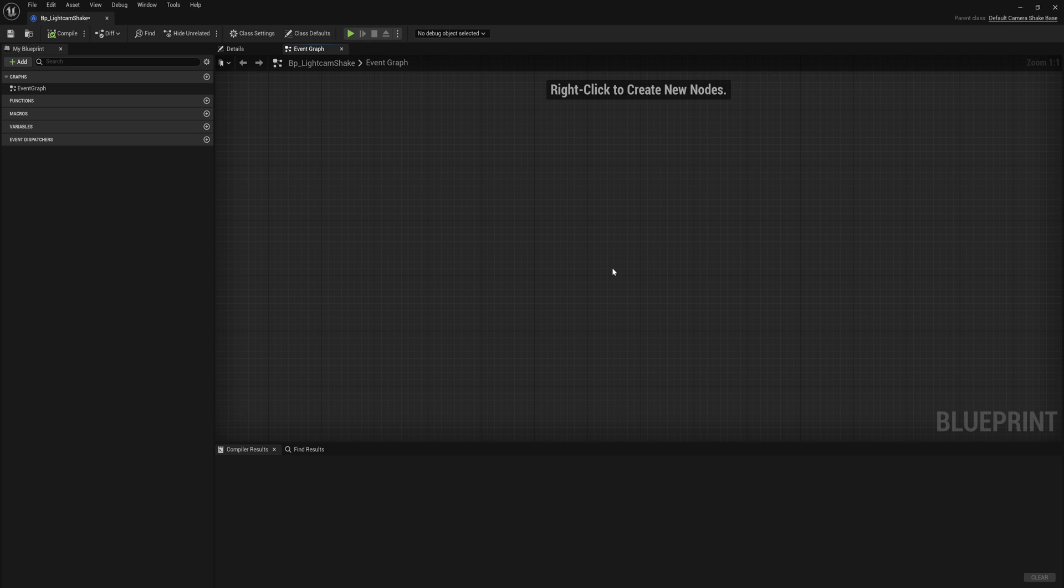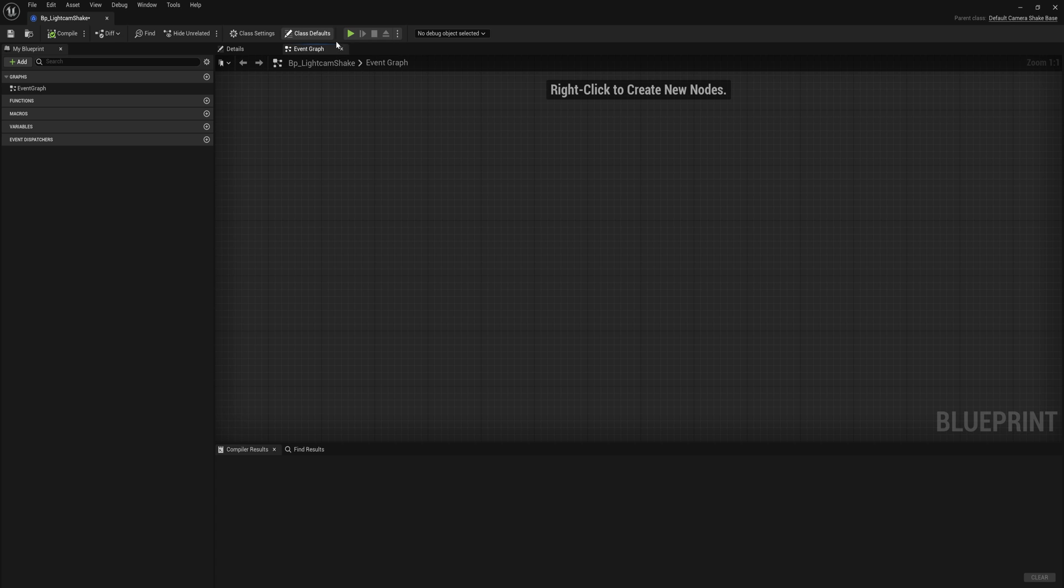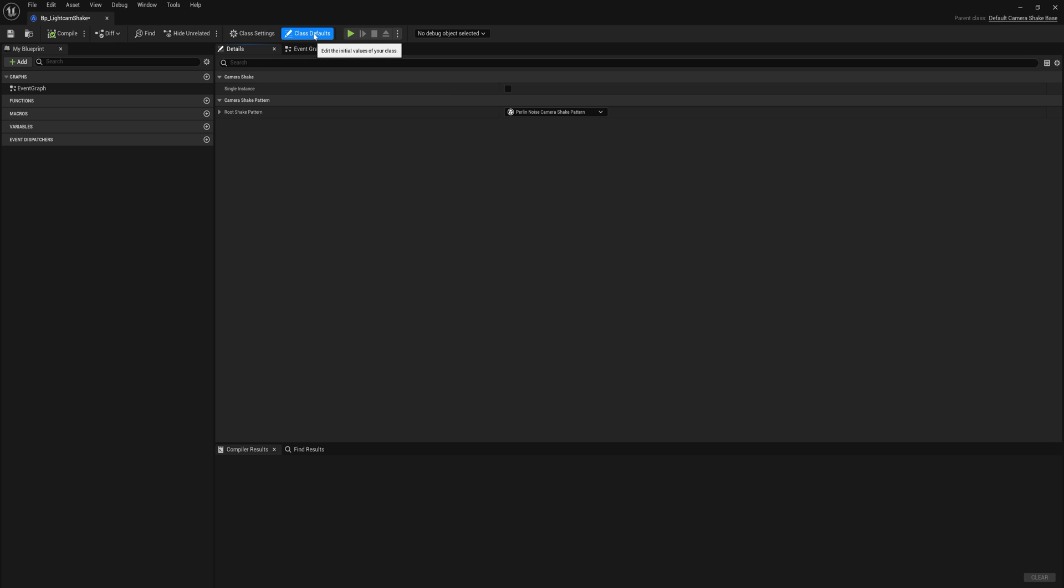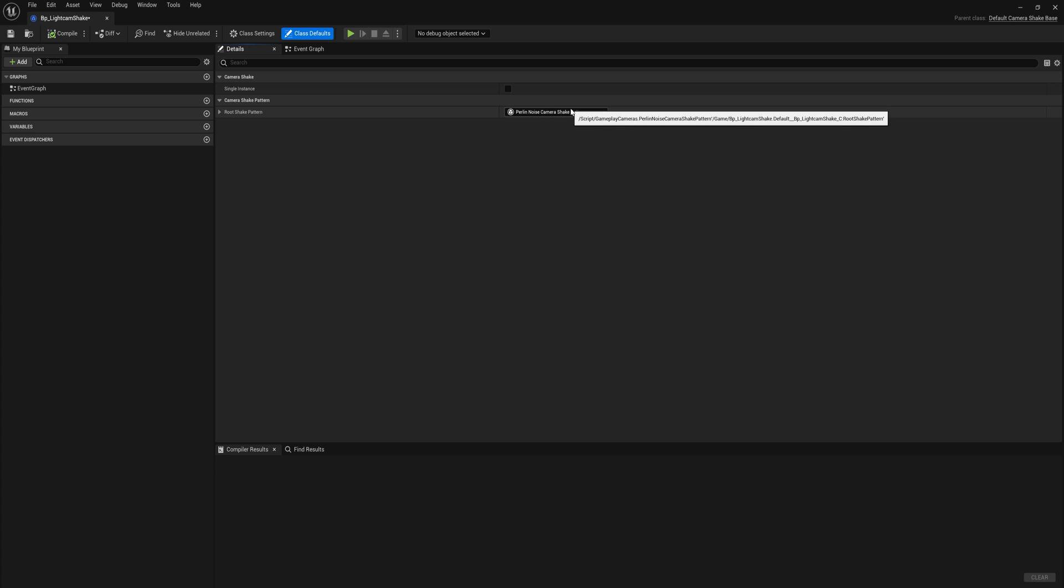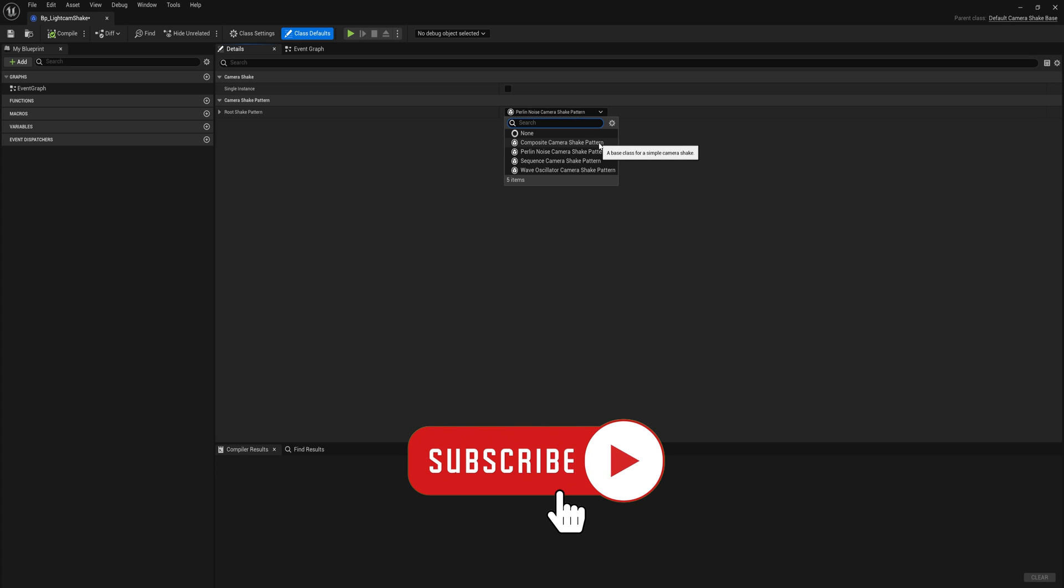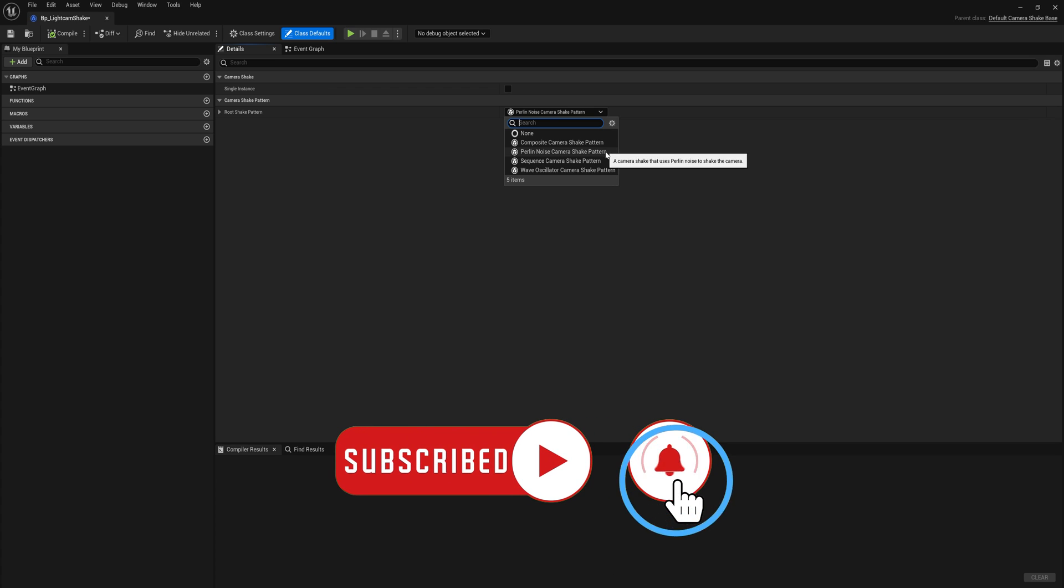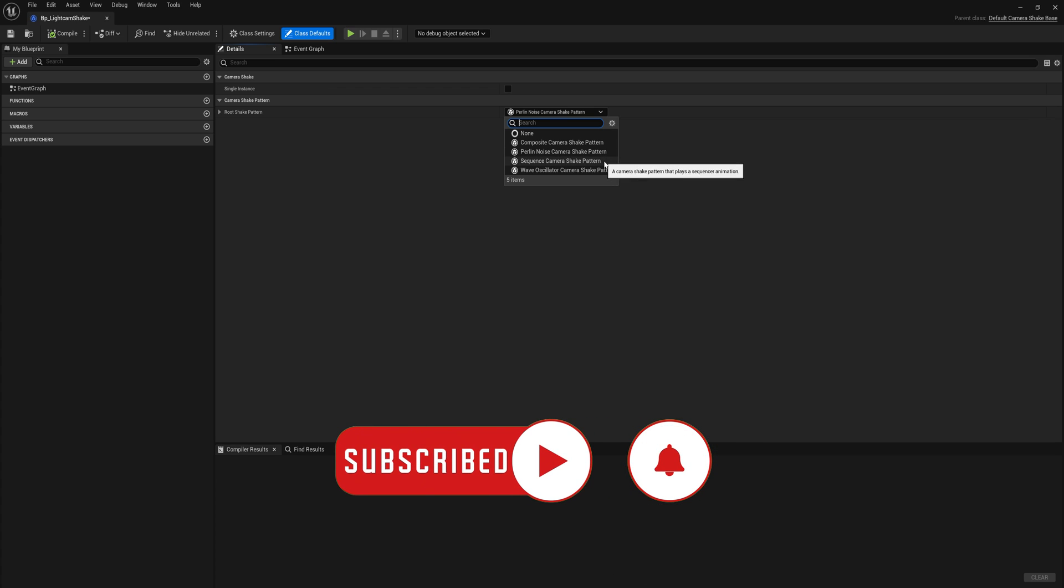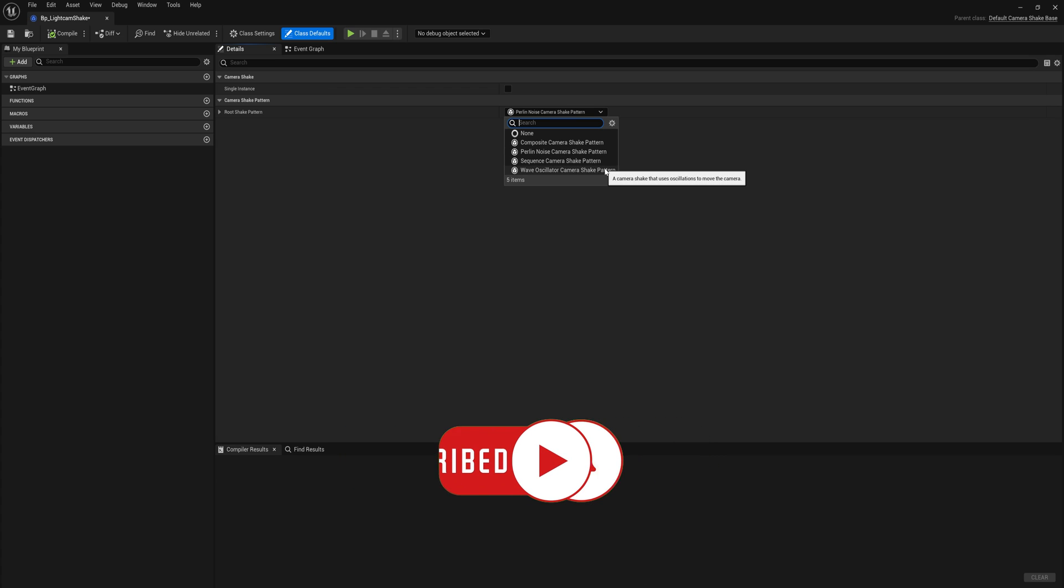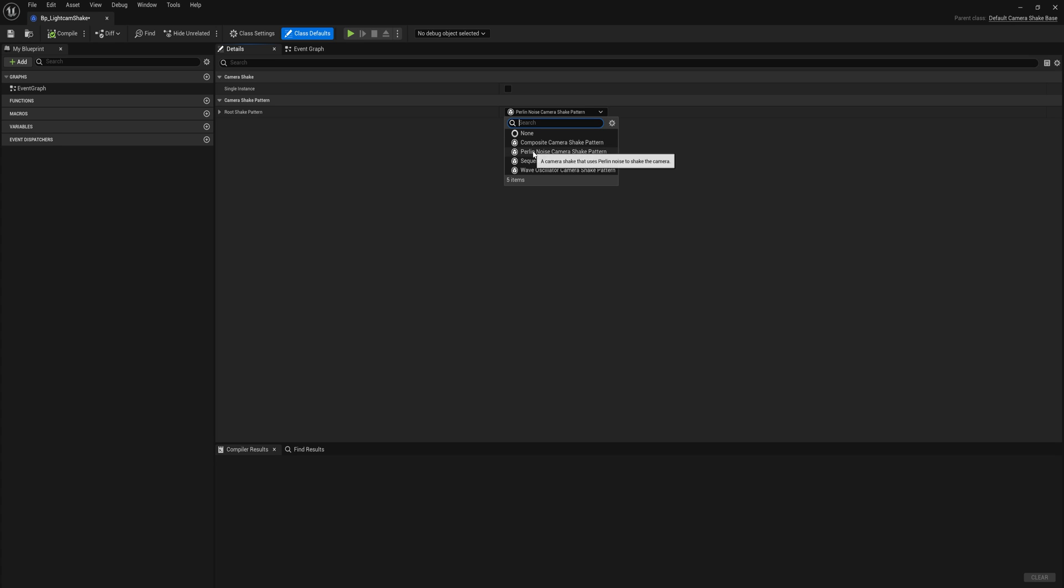Opening that up we get an event graph and there's nothing in here. There's no begin play, there's no tick, there's really nothing that you can do with this event graph at all. So instead we want to go up to the class defaults here and we can say what shake pattern we want. There's a couple of different ones: composite camera shake pattern, a Perlin noise pattern, sequence camera shake pattern, or a wave oscillator shake camera. Generally for most of your camera shakes you're going to be using the Perlin noise one.